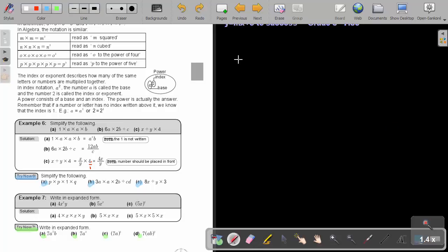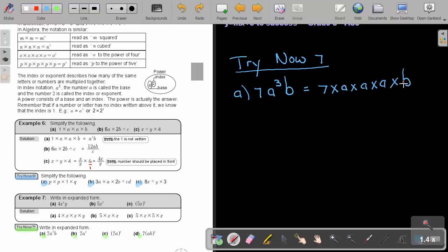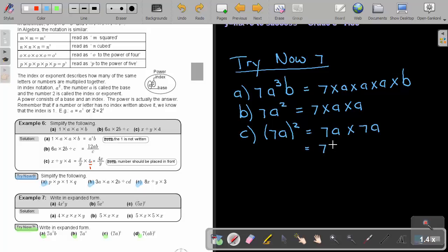Try Now 7. Number A: 7A³B — written in expanded form is 7 times A times A times A times B. That is the final answer. Number B: 7A squared is 7 times A times A — as easy as that. Number C: be careful with brackets — (7A)² can be written as 7A times 7A, which is 7 times A times 7 times A.